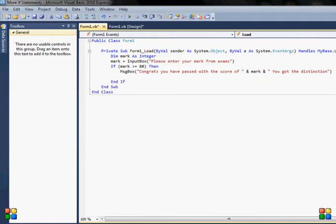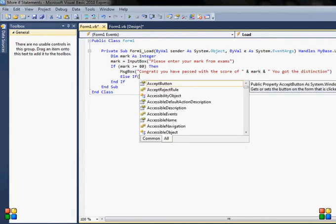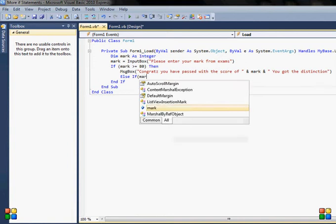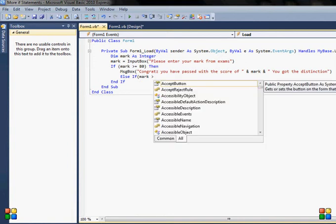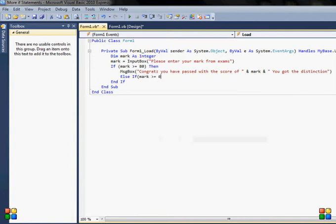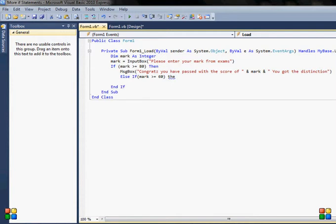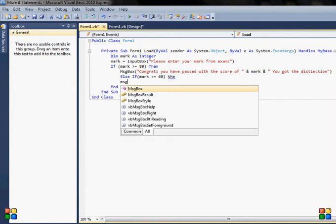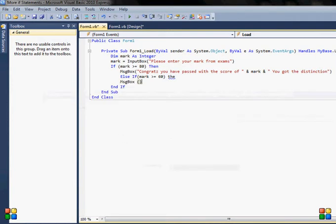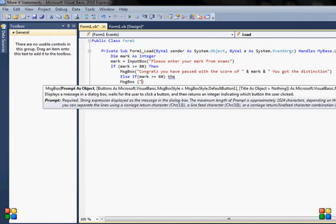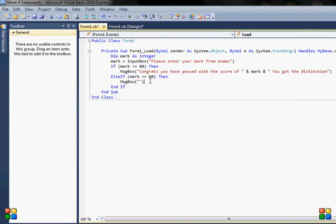Now I want else if statement for another mark, which will be mark is more than or equal to 60, then I will do message box.